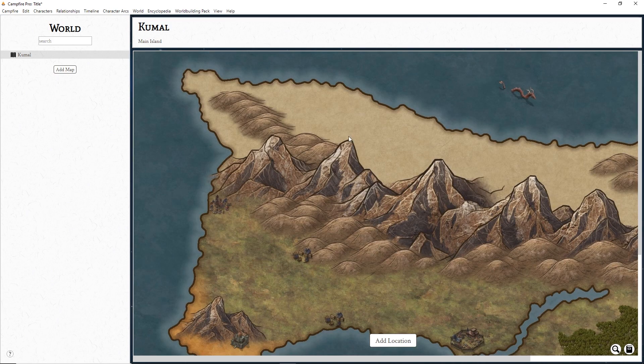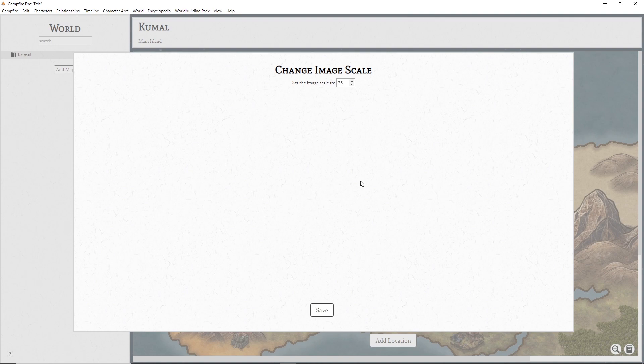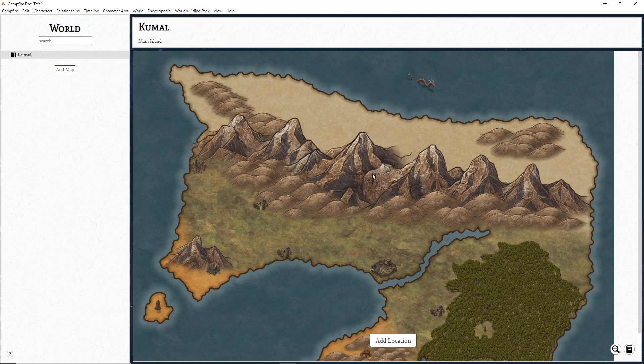You can set the image size by right-clicking and hitting Change Image Scale. If you want the image to be smaller, 0.5 will make it half size, 2 will double the size. You want to make sure you get the size right before you start adding locations.